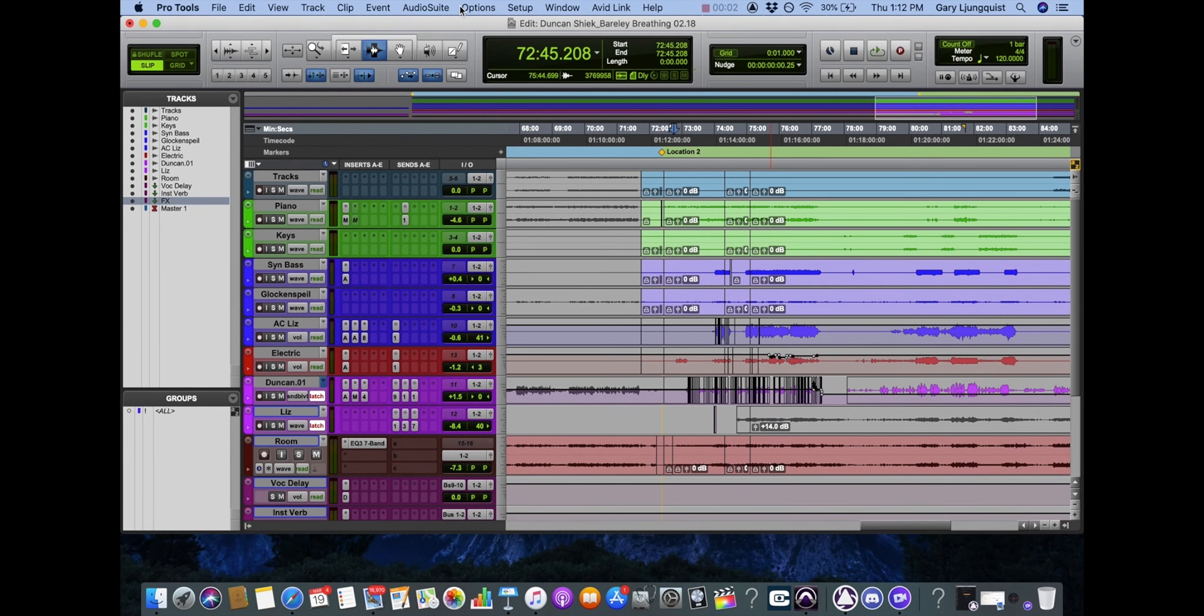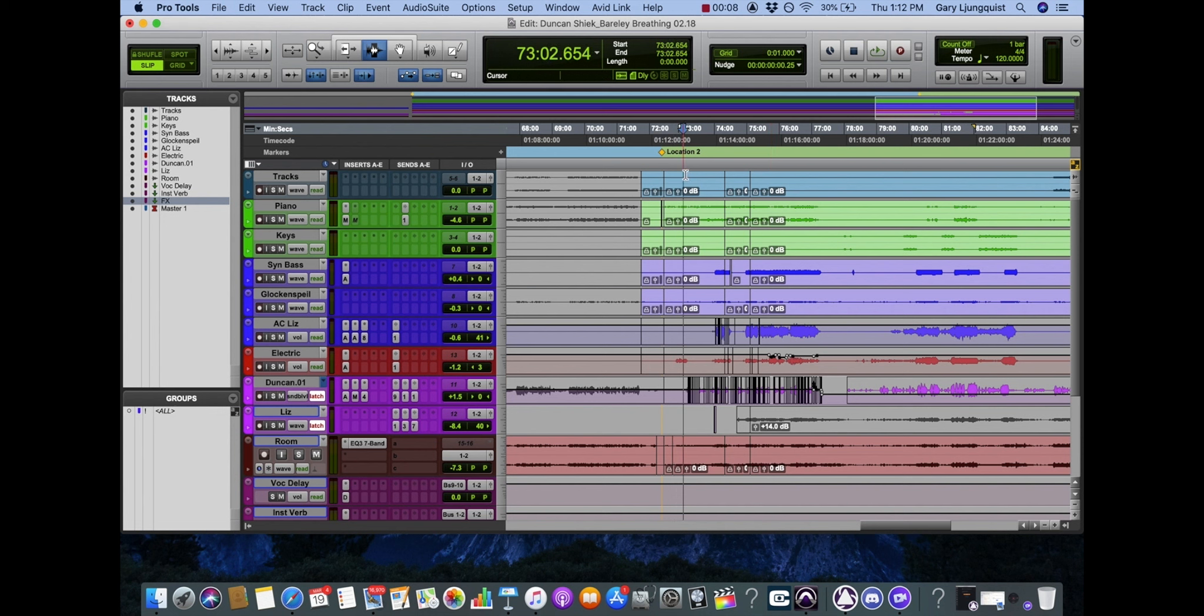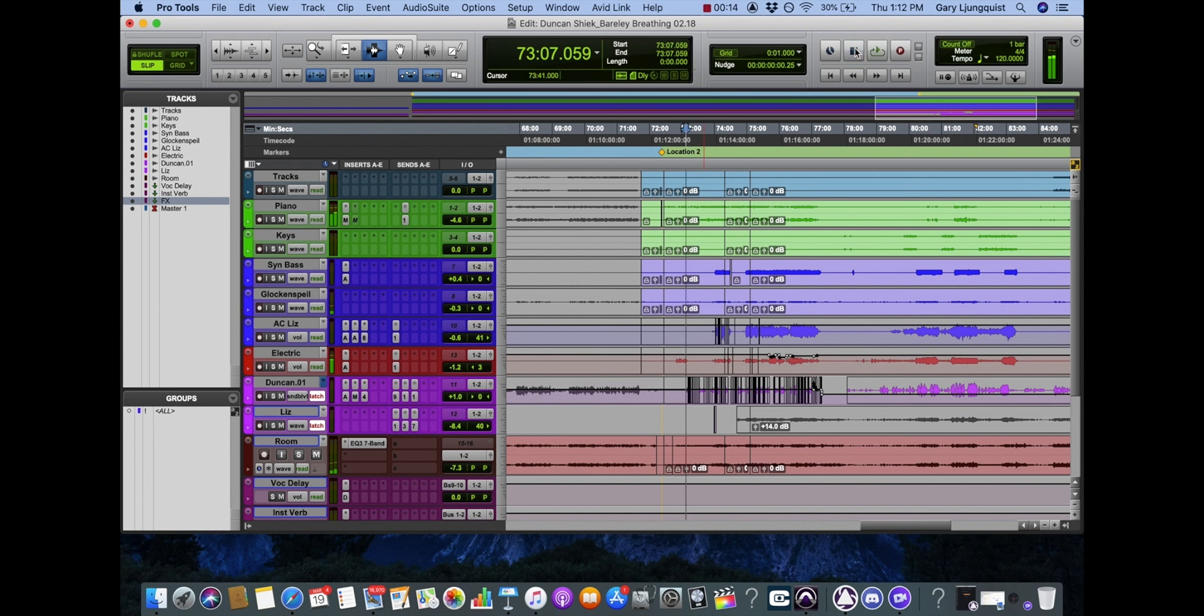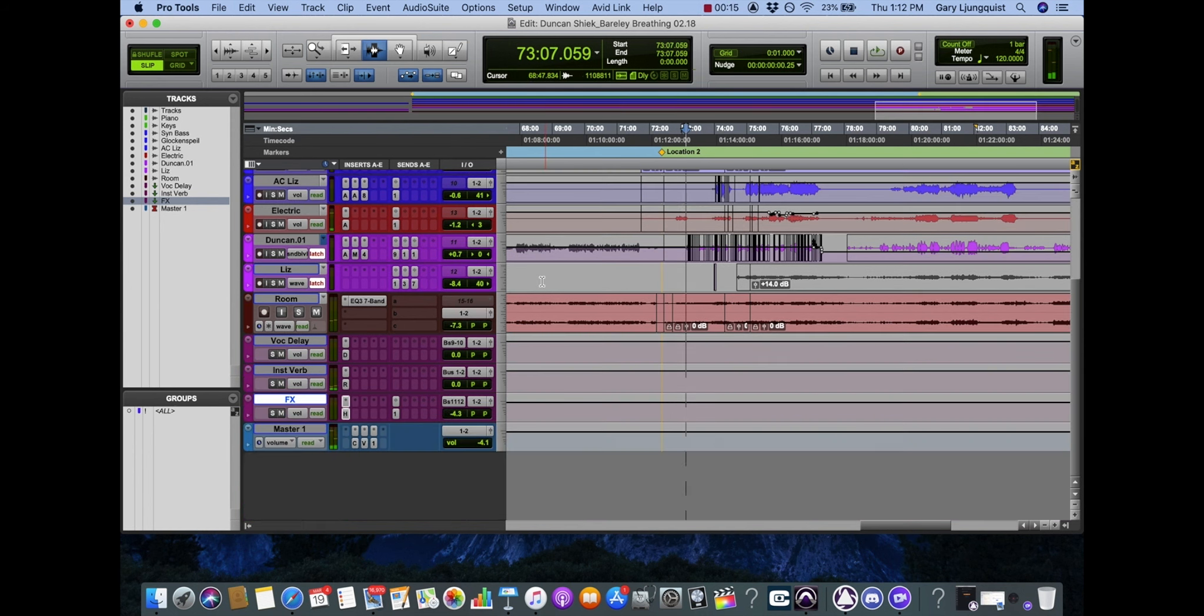So now that we've covered delays in depth, I want to go back into this project. Again, all of my effects are coming to these auxiliary channels.